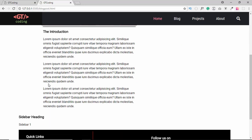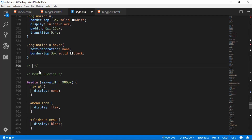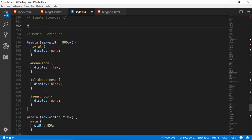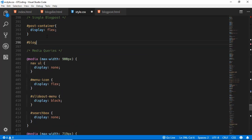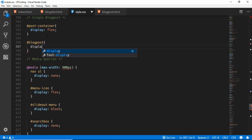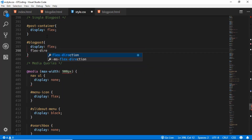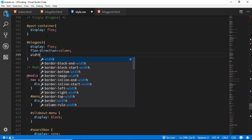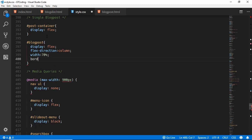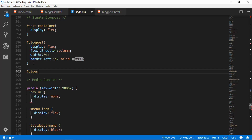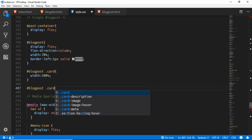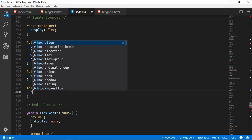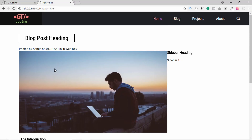This is basically how our page looks now. We'll go to our CSS and add a new comment 'Single Blog Post'. We'll target the post-container and set display to flex. Then we'll style the blog-post division with display flex, flex-direction column, width 70%, and border-left of 1px solid #999. We'll also style the card inside blog-post with width 100%, and style the card-image hover with box-shadow set to none. Here we can see our blog post page.